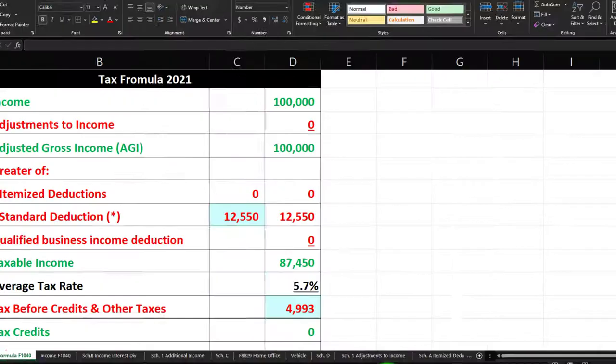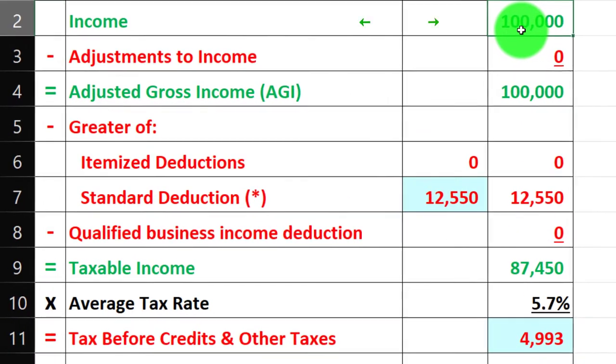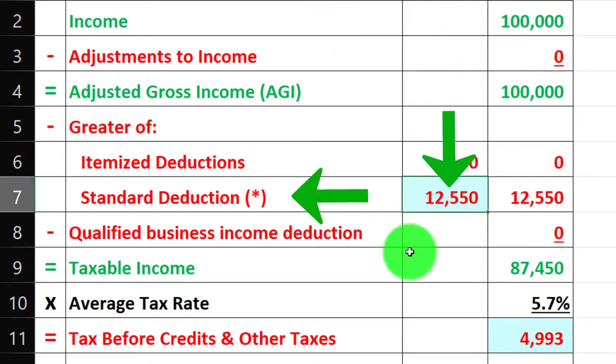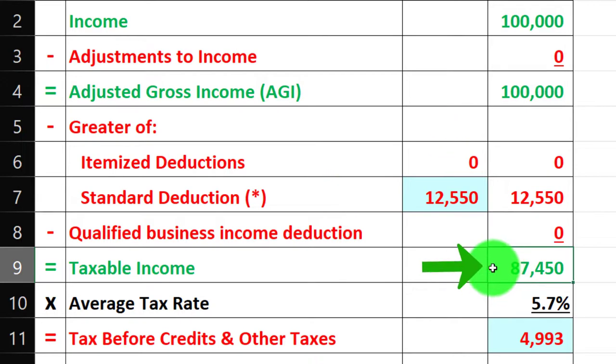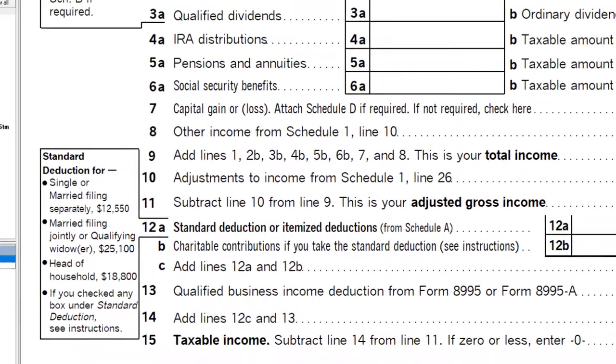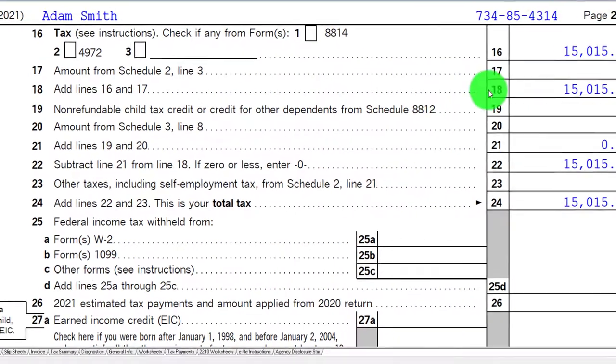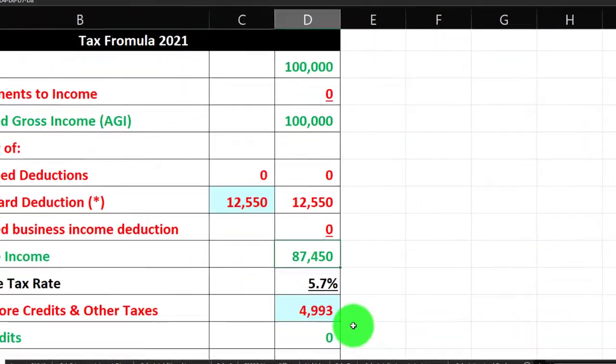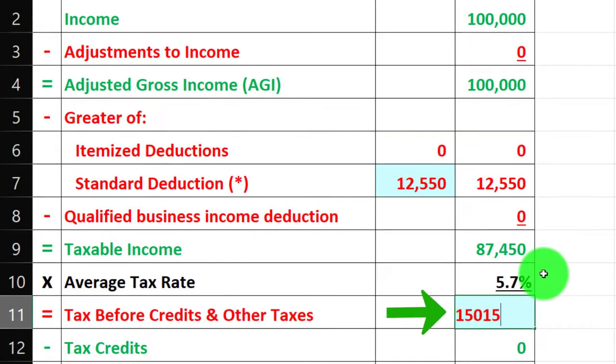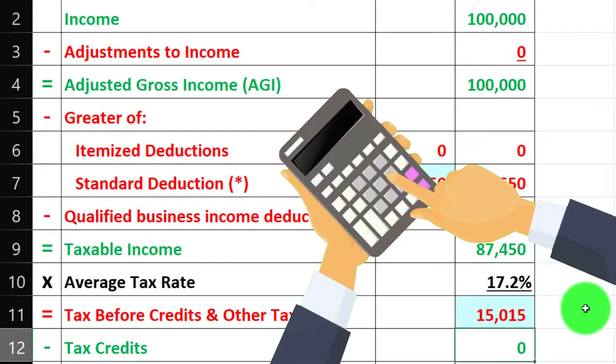This gets us to taxable income of $87,450, which we can mirror on our tax formula. Rolling over to page 2, the starting point for the tax calculation is $15,015.